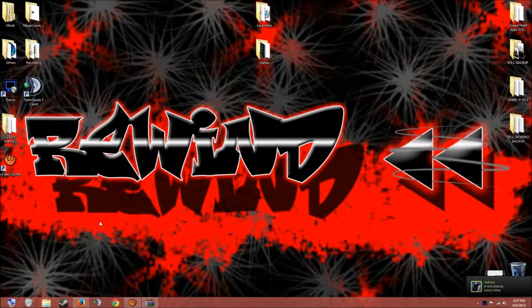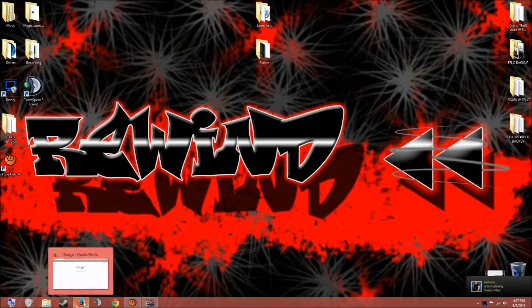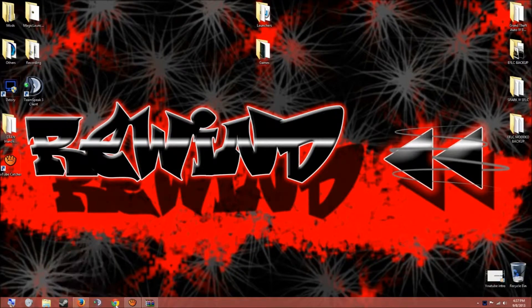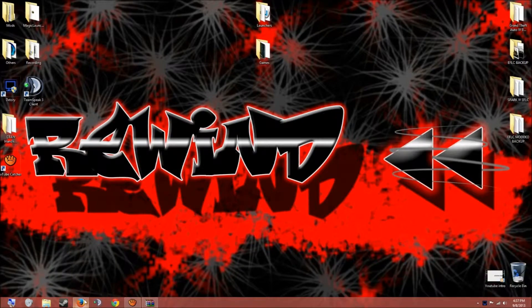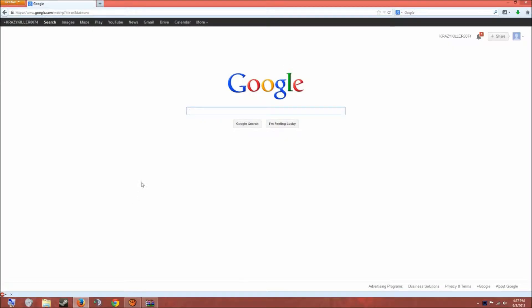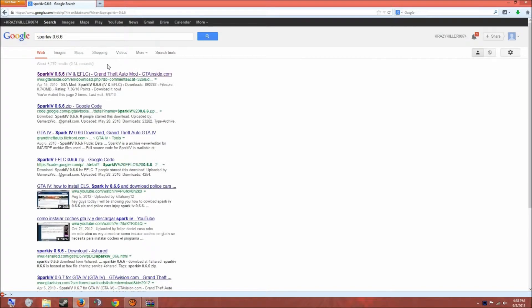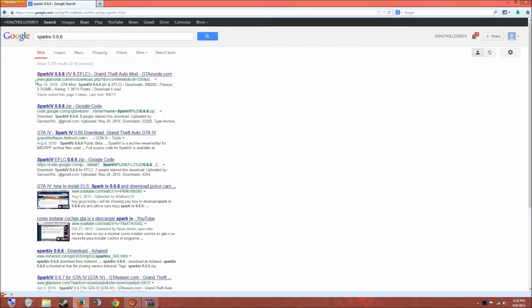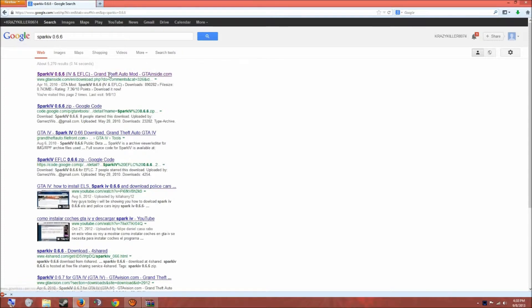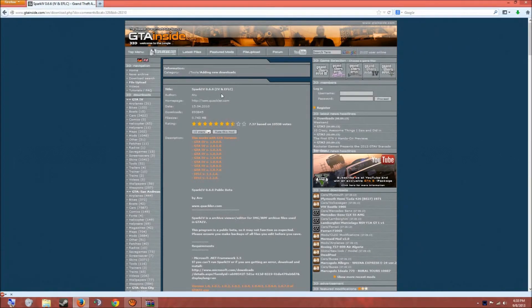So what you have to do, go on your internet browser, it doesn't matter, it could be Mozilla, Google Internet Explorer, whatever you want. Get on Google and type in Spark IV 0.6.6, like this one here. So you click this and you can go get a link, and the top one will say GTA Inside. You click this, it should be for IV and EFLC.